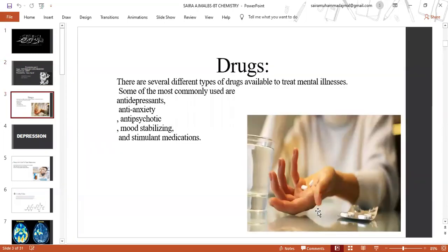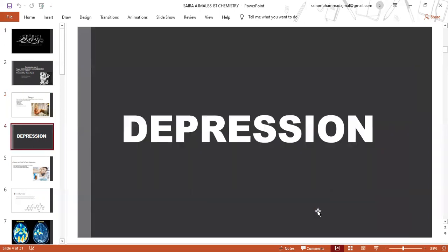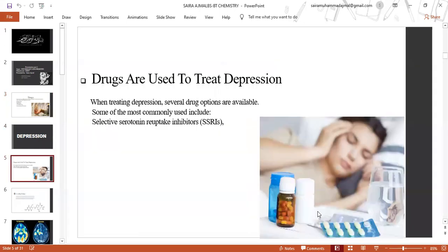There are several different types of drugs available to treat mental illness. Some of the most commonly used are antidepressants, antipsychotics, mood stabilizing, and stimulant medications.